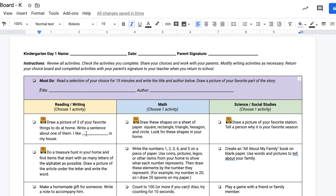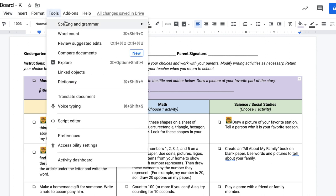After you open your Google Doc, we're going to go to the top menu and choose Tools. Then you're going to scroll down and choose Translate Document.